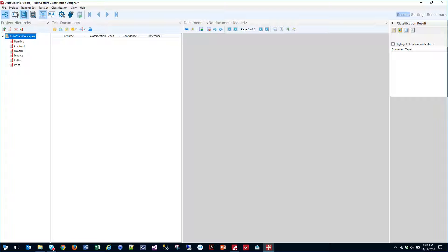And then of course testing is so that we can throw a variety of documents at it and let the software tell us which ones it believes they are. That's the difference between a training set. But the training set is very important because that's what the software is going to train itself upon.